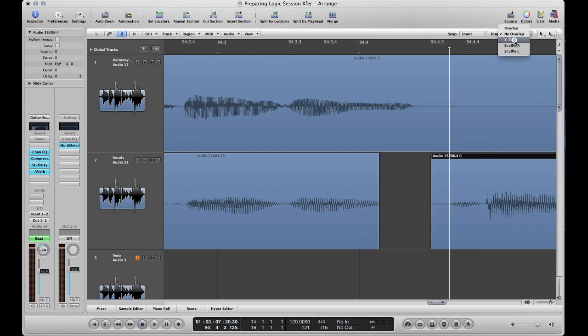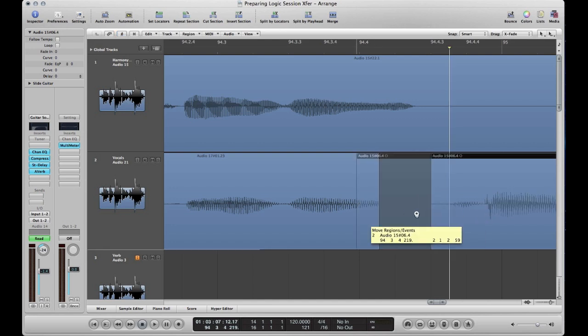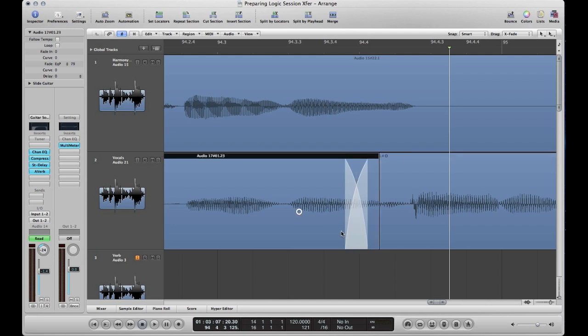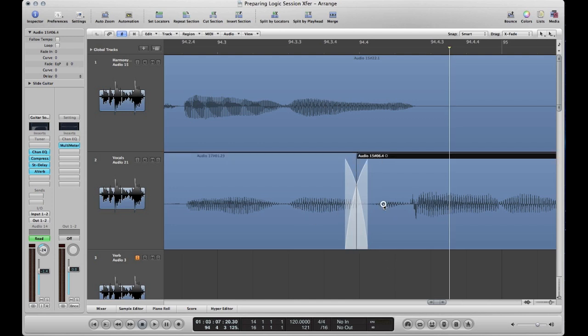But then here we have crossfade. Now with crossfade, whenever you move an audio region over one next to it, it will automatically create a crossfade there. So this is the drag mode that I most often work in because it makes crossfading easy.